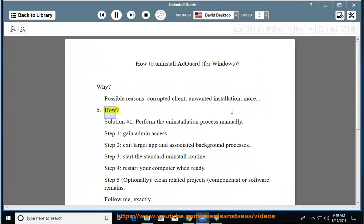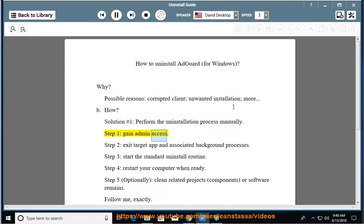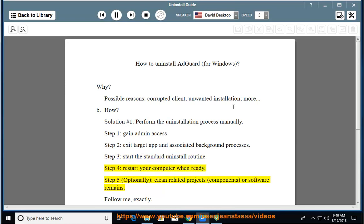How? Solution number 1: perform the uninstallation process manually. Step 1: gain admin access. Step 2: exit the target app and associated background processes. Step 3: start the standard uninstall routine. Step 4: restart your computer when ready.